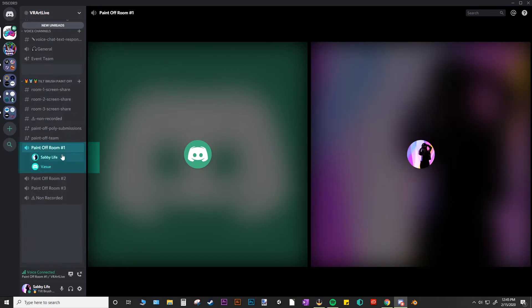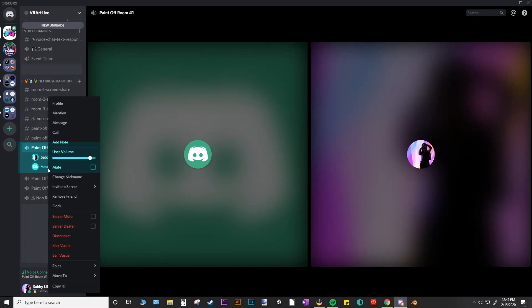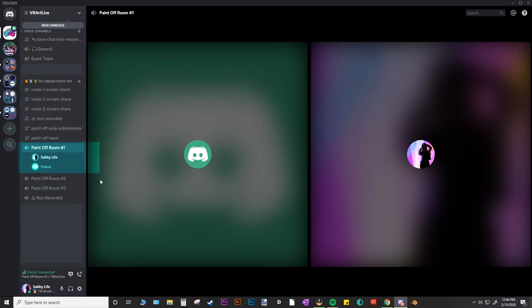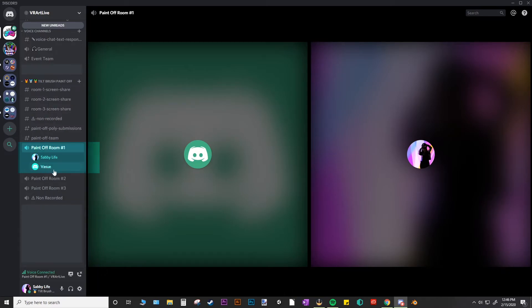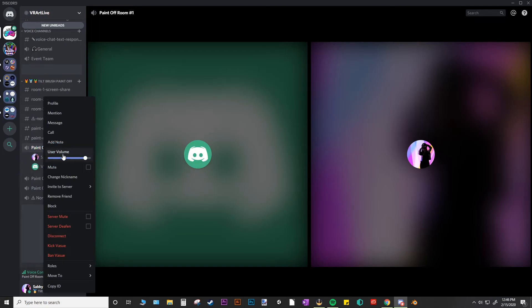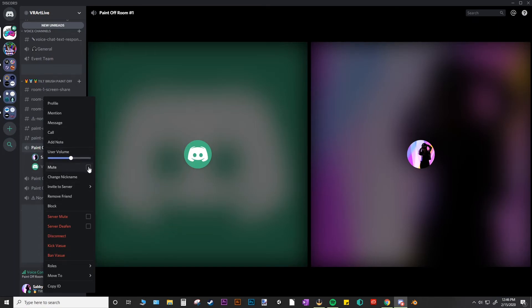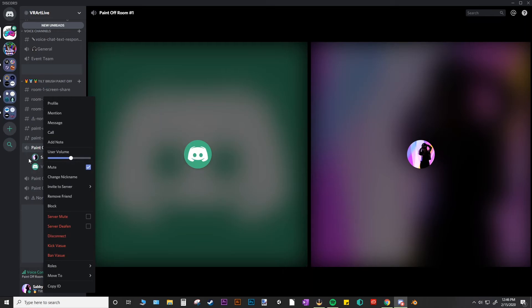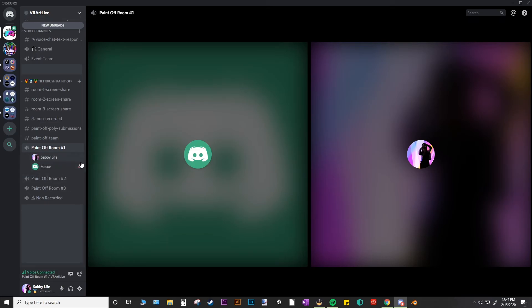And if you would like to control the volume of other speakers in the room, you can just right click on their name. And you'll have this volume bar that you can scroll back and forth. You can also mute someone and that just mutes them to you. So everyone else can hear them, but you wouldn't be able to hear them if you mute them.